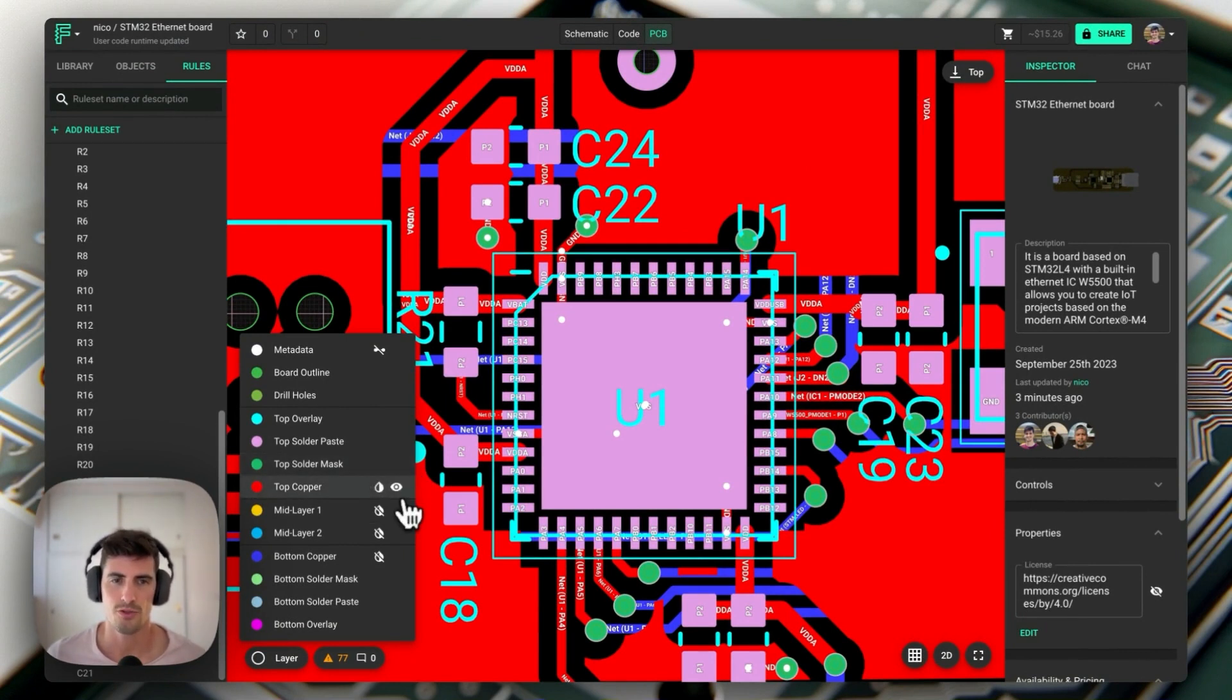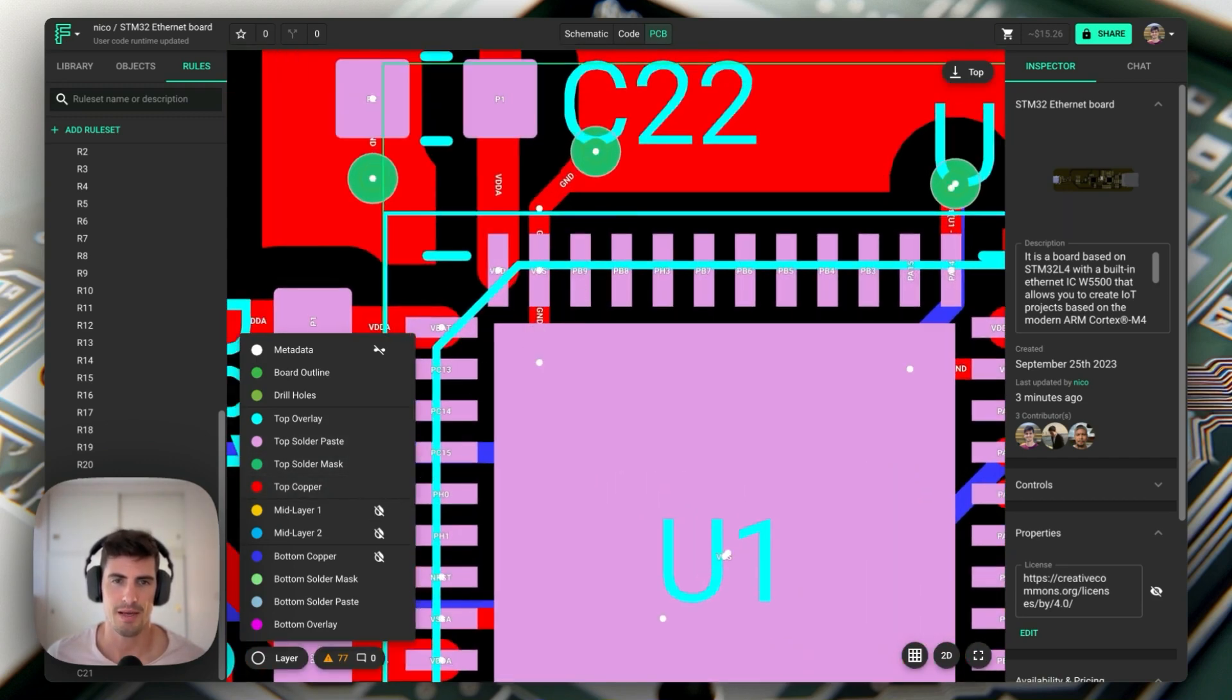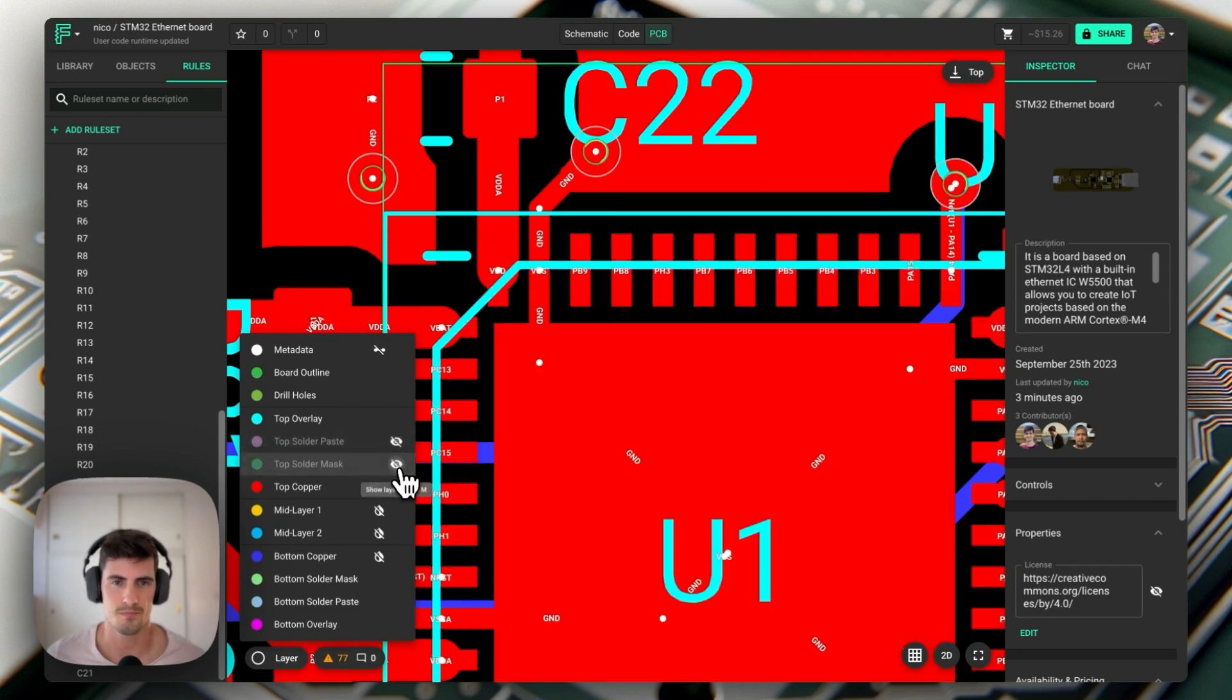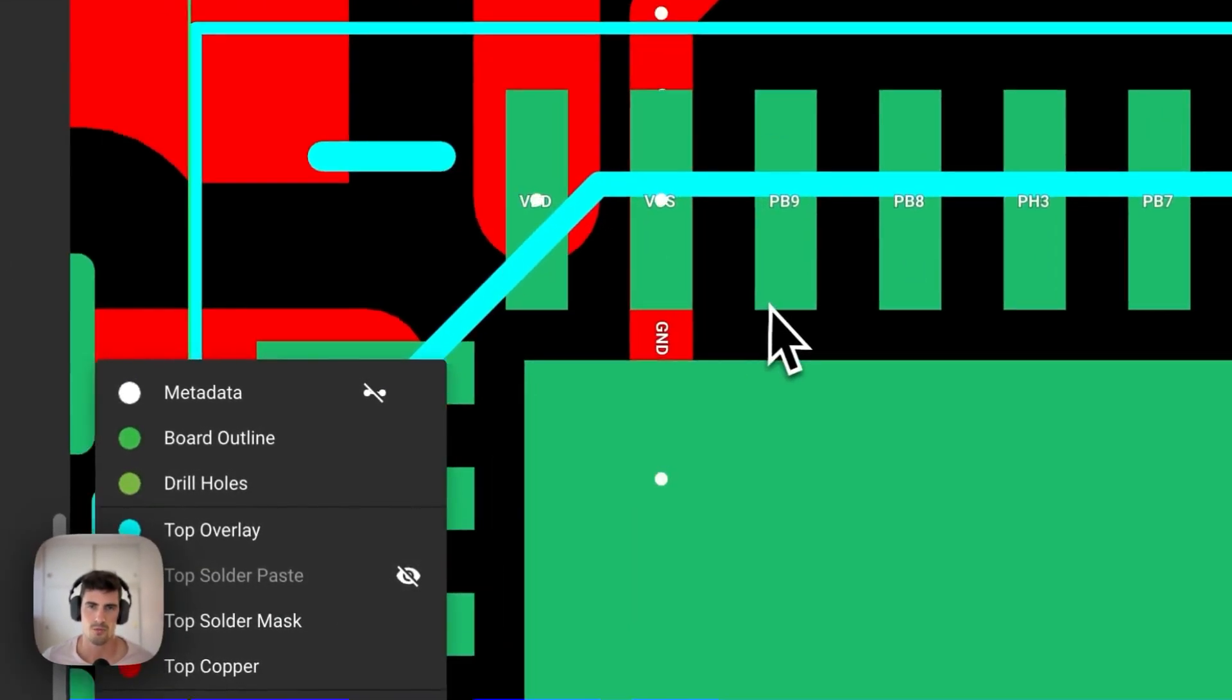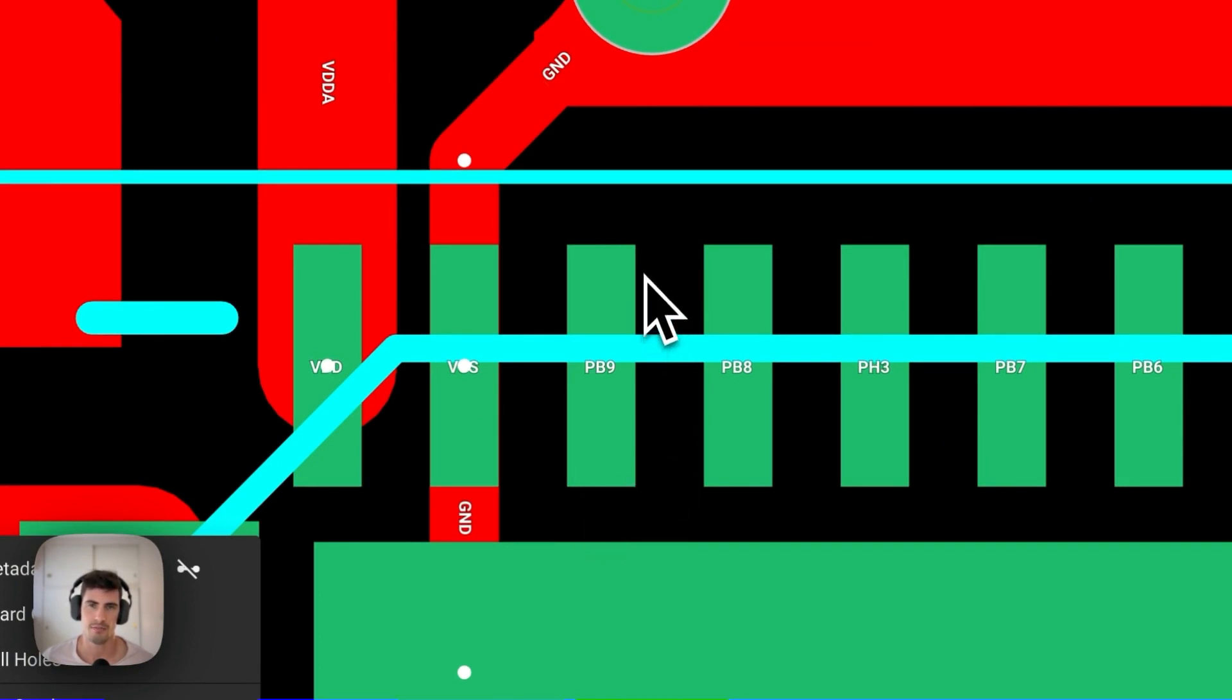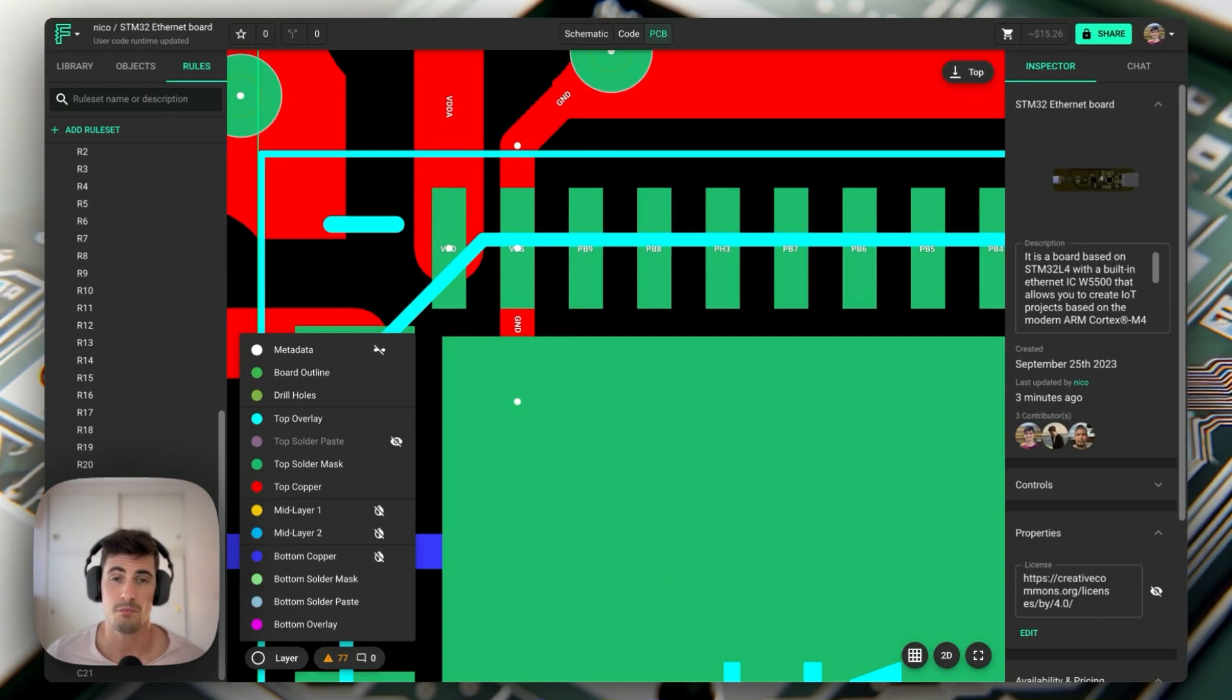By default, both solder paste and solder mask layers match the shape and size of the pads and we can check that by disabling these layers and we can see that the pad, now here represented in red, is exactly covered by both masks. Let's quickly focus on the top solder mask. As we mentioned, in this case this opening, what you see here represented in green, would basically be an opening in the solder resist layer, meaning that the pads underneath this red mask would be exposed. That's what it means to be represented in a negative image.